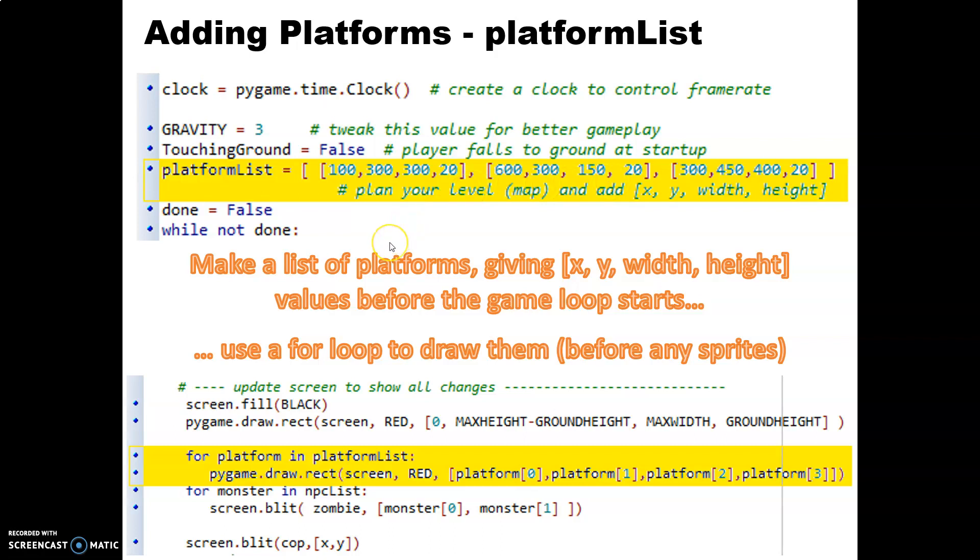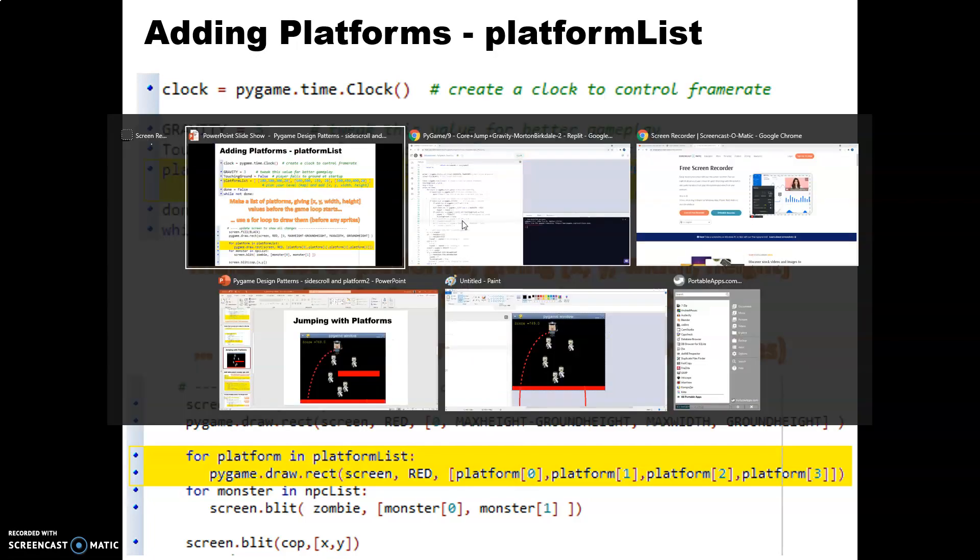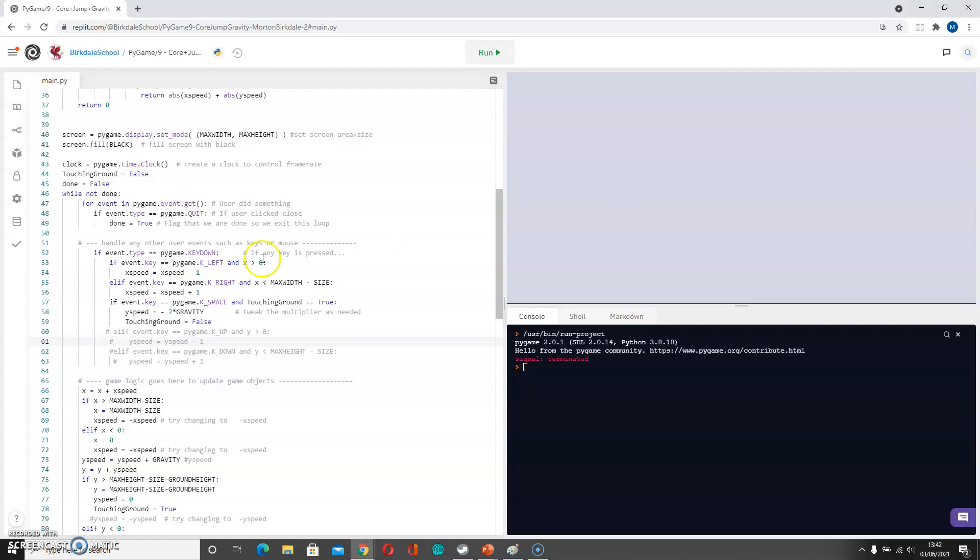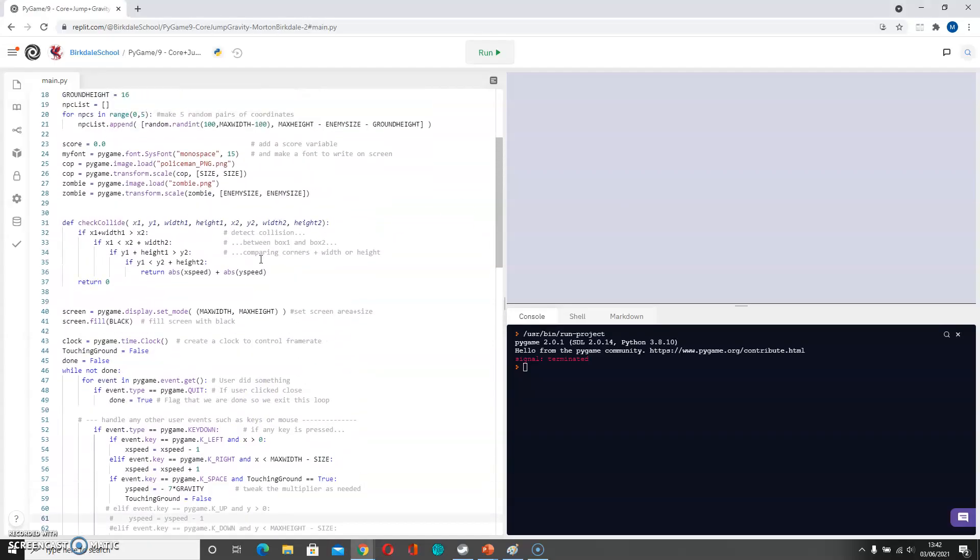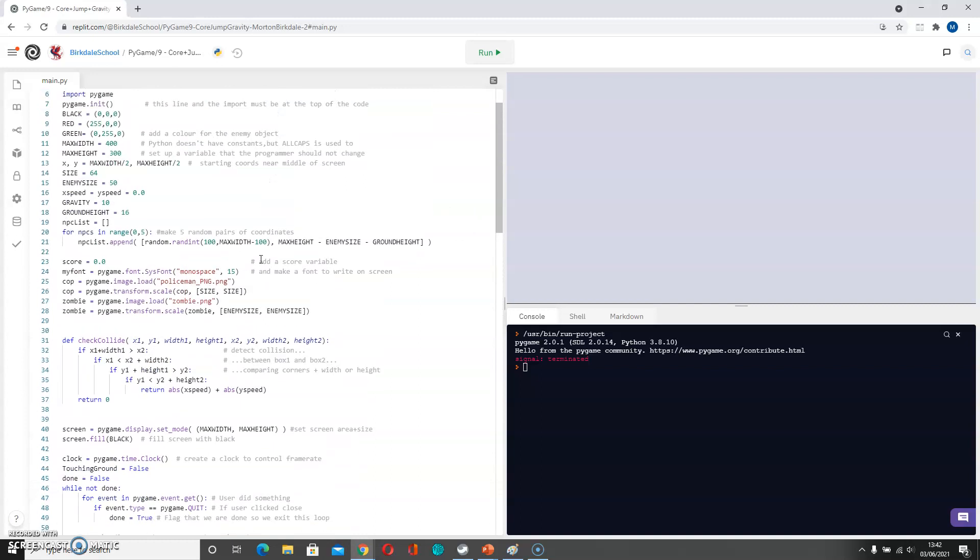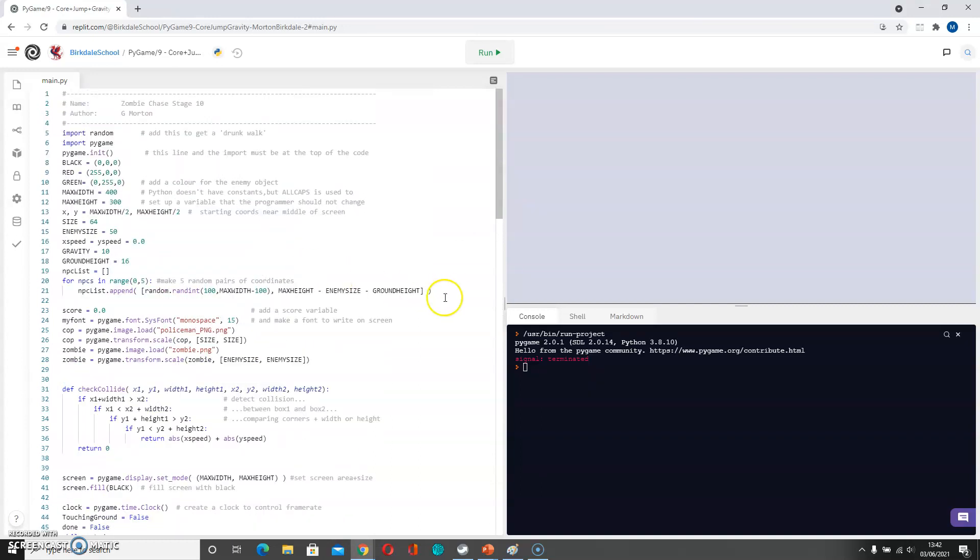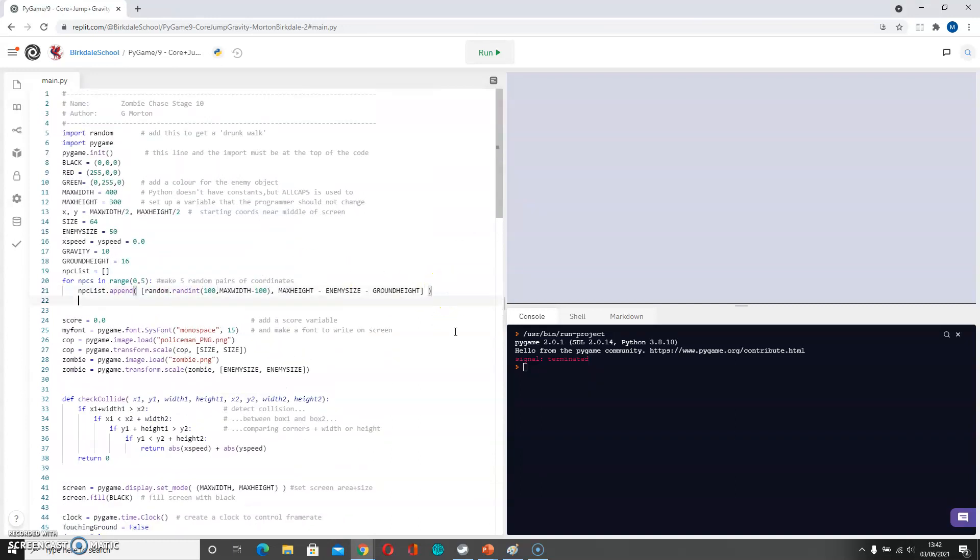So I'm going to put in a few platforms. They might need a bit of tweaking for the smaller screen that we're working on. So we're going to go here and put in a platform list. Now this goes up at the top before our main game loop. That probably makes sense to put it next to the NPCs here. So platform list equals, and then we put some square brackets to contain our list. And then each individual platform we're going to make a tuple, which is an unchangeable bit of code here.